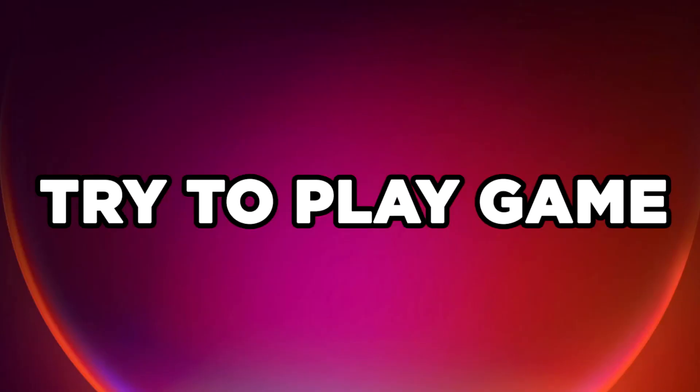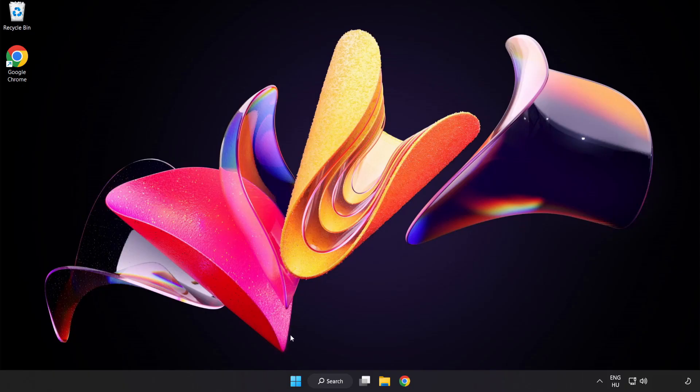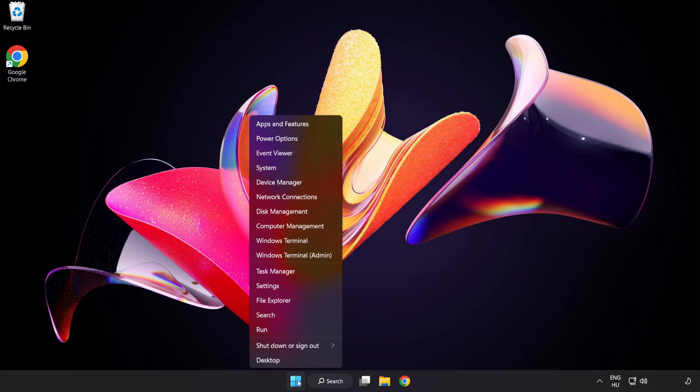Try to play game. If that didn't work, right click start menu. Open task manager.